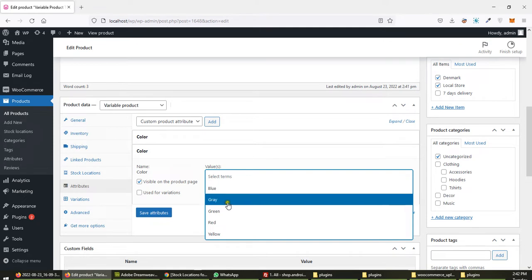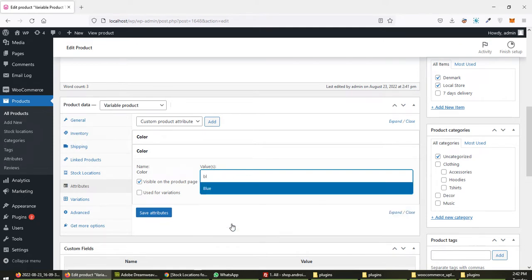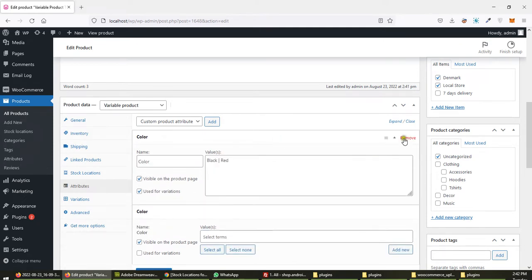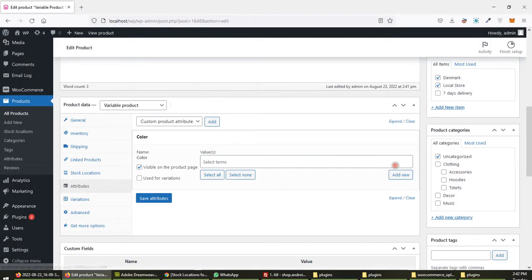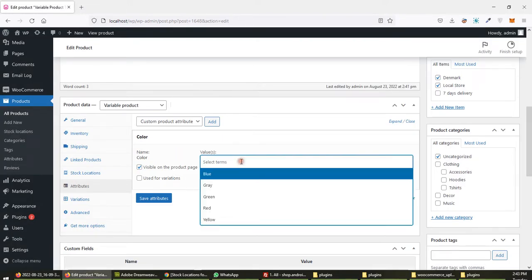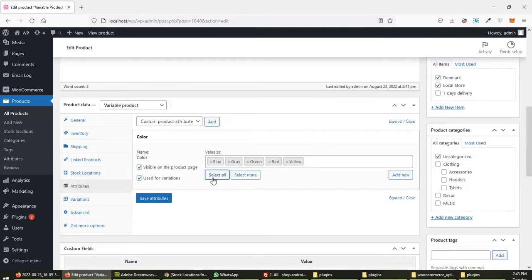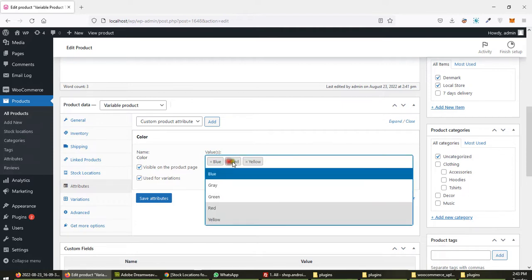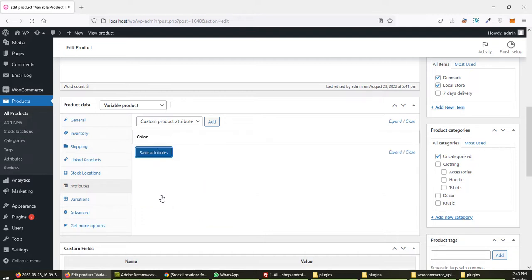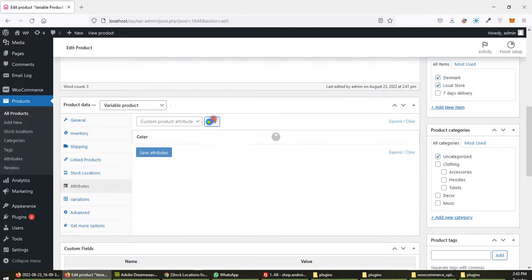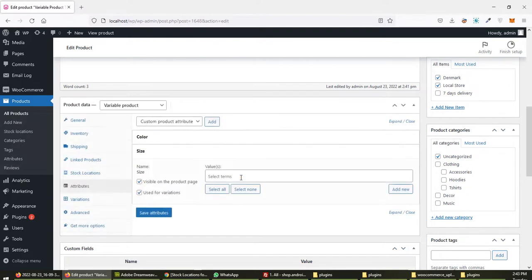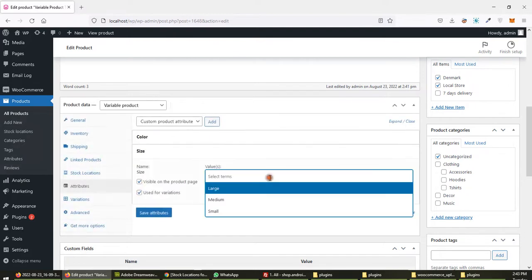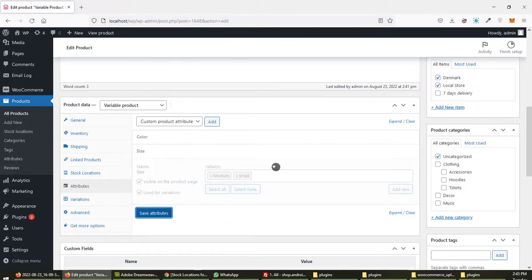Doing the same as you did. Remove color, add, use for variation black and red. I'm using blue and red, I don't have black. Save changes. M and S for sizes - medium, small.